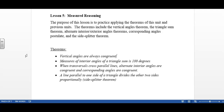The theorems include: vertical angles are always congruent; the measures of interior angles of a triangle sum to 180 degrees; when transversals cross parallel lines, alternate interior angles are congruent and corresponding angles are also congruent; and a line parallel to one side of a triangle divides the other two sides proportionally, which is also known as the side splitter theorem.